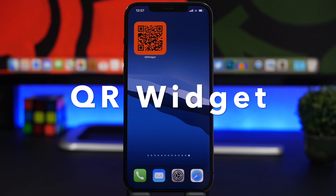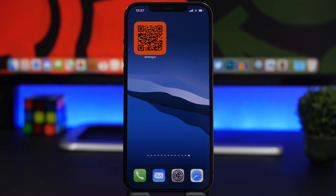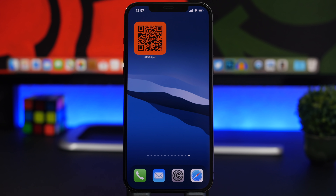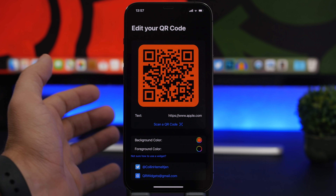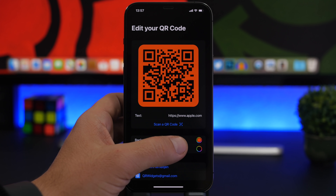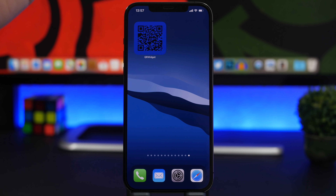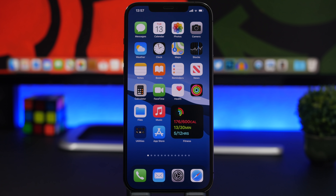Last but not least is QR Widget — a simple but interesting app that lets you add a link or any text as a QR code placed right on your home screen. For example, you could add your Instagram or Snapchat link to quickly share with someone. In the app, add your link or text, customize the QR code's appearance, and it updates on the home screen too, matching your wallpaper if you like.